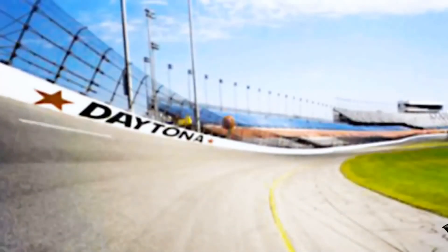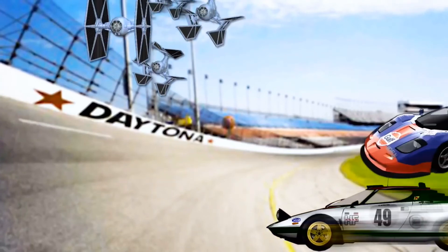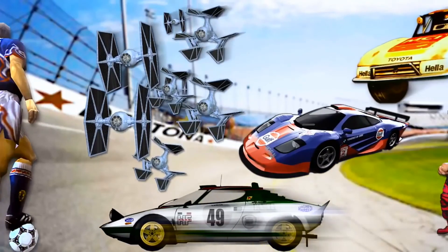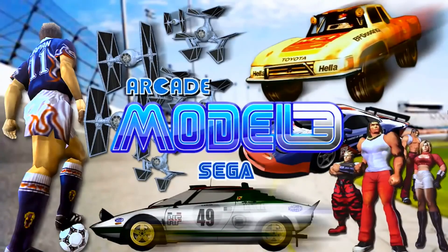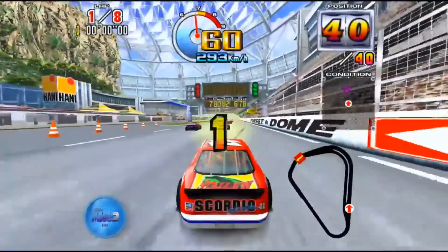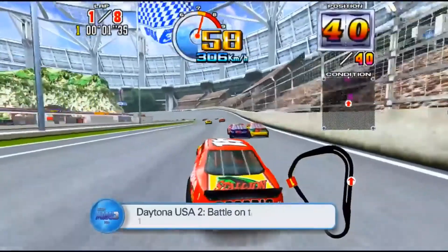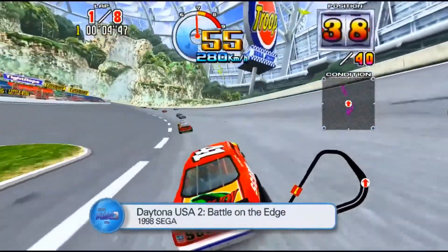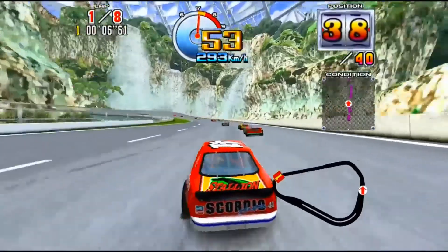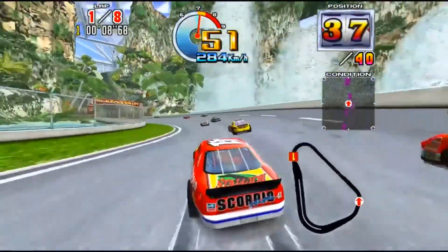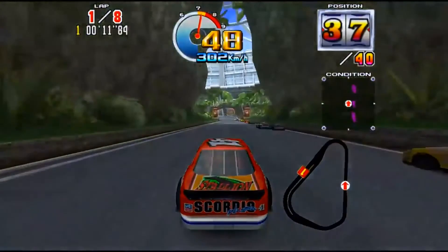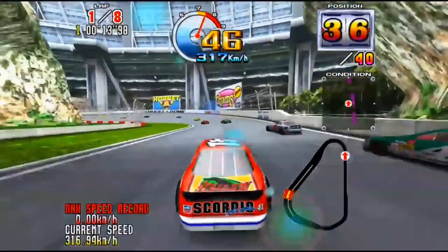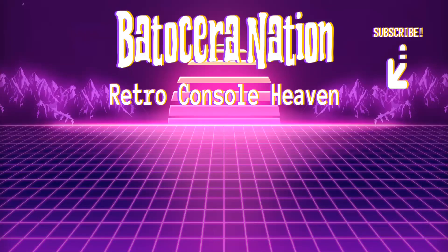For our next video segment, I'm going to create a tutorial on how to get Sega Model 3 up and running within Batocera. There are some things you need to do to get it working just right, including configuring your game controller. I'm going to show you all the steps you need to get it up and running in no time. Thank you for coming, and I'll see you next time on Batocera Nation. Bye!